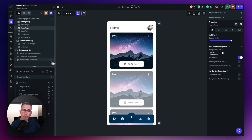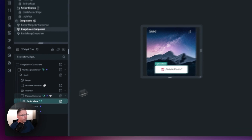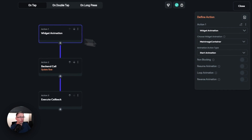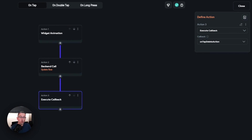Let me show you how that works. Back in FlutterFlow, I go to the image select component. There's the 'delete photo' option with an action applied. Opening the Action Flow editor, I can see the widget animation — it fades out. Then I'm updating the Supabase row to set the archive indicator to true. And here I'm now in a position to execute the callback. I've got a component parameter called 'on tap delete action' inside this image select component, which just executes that.